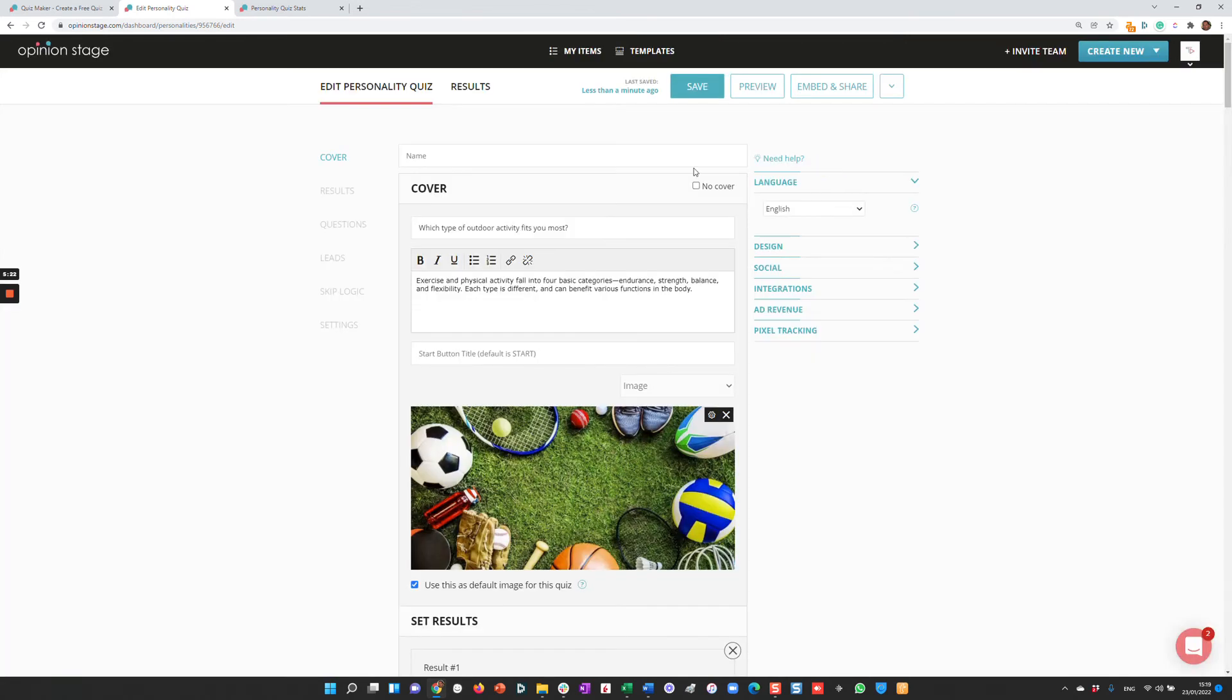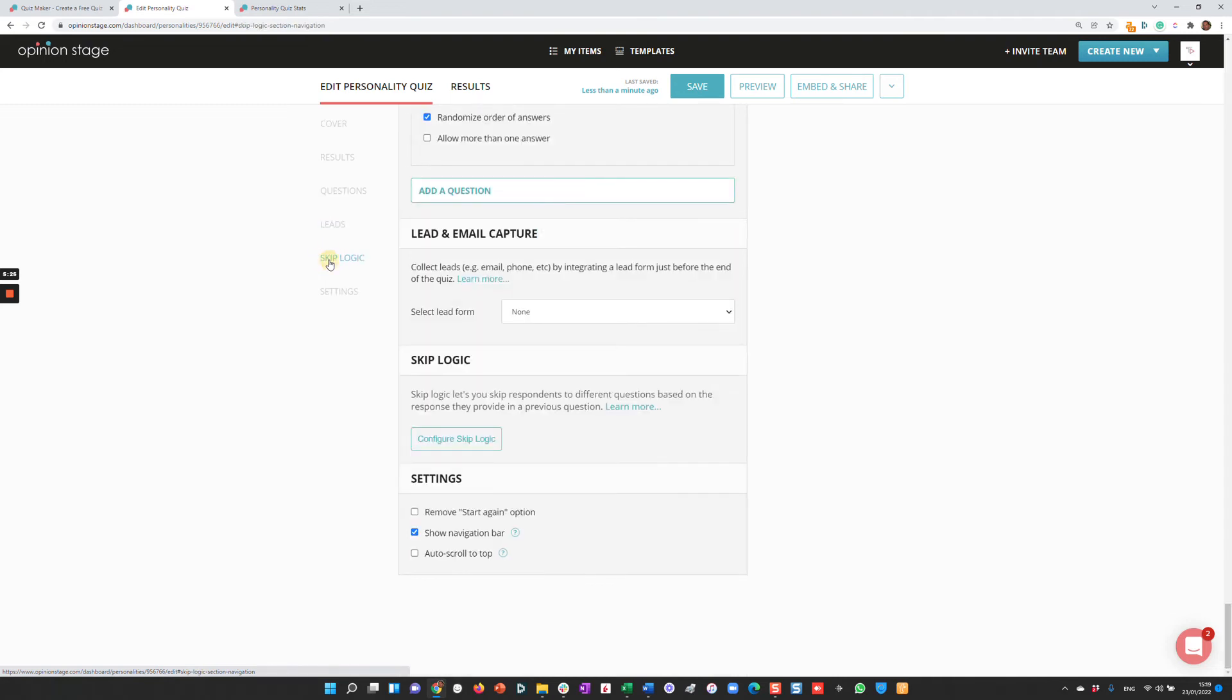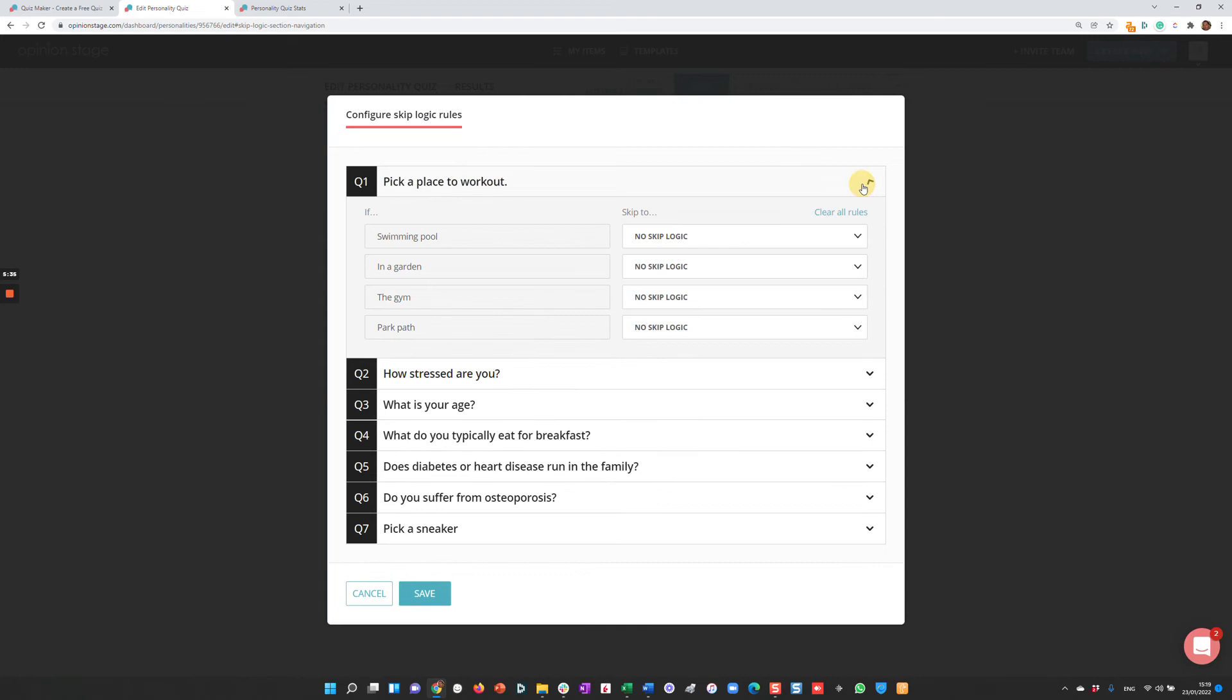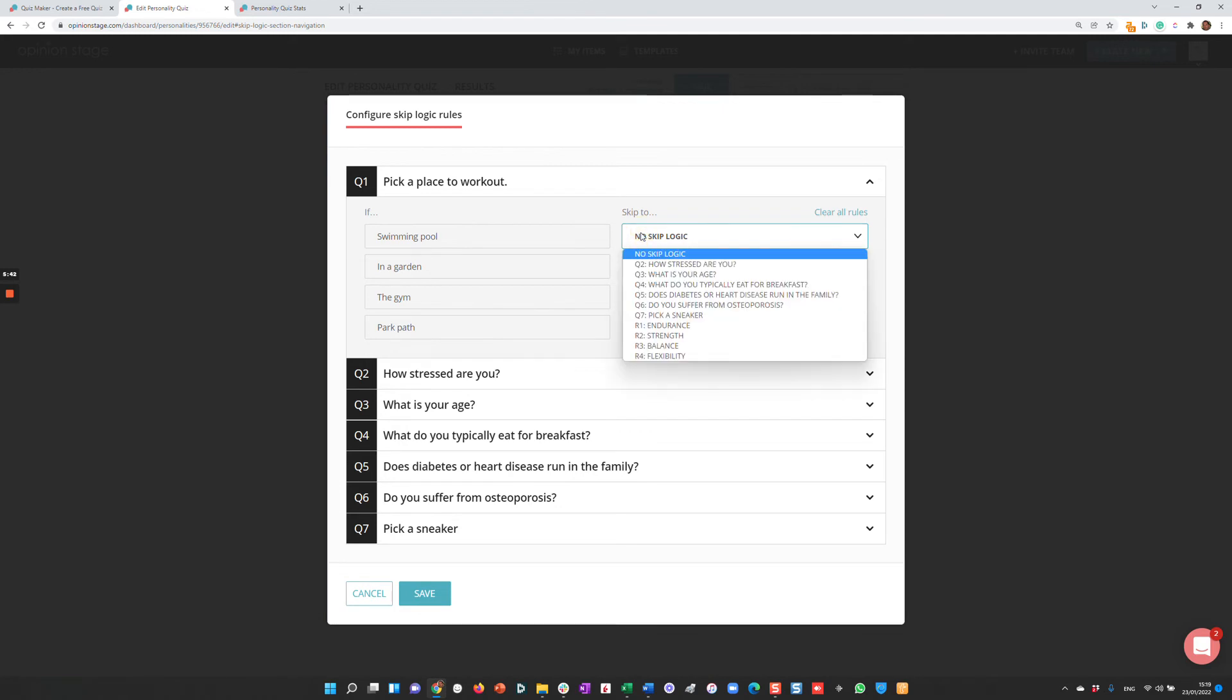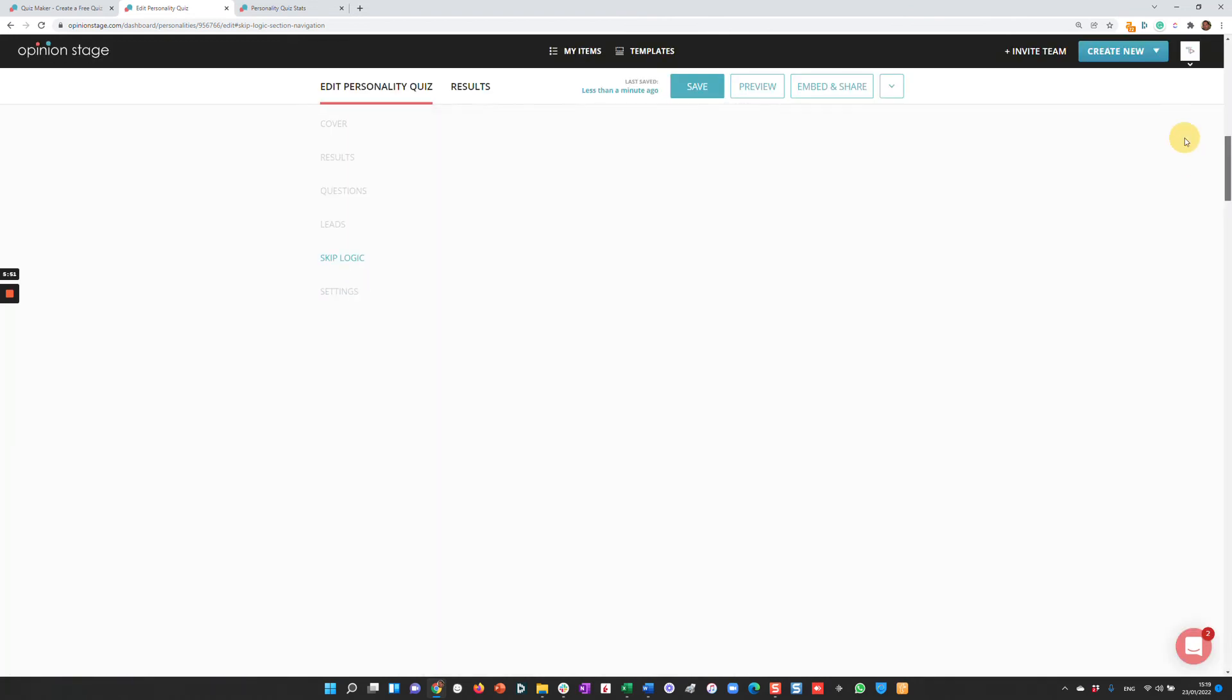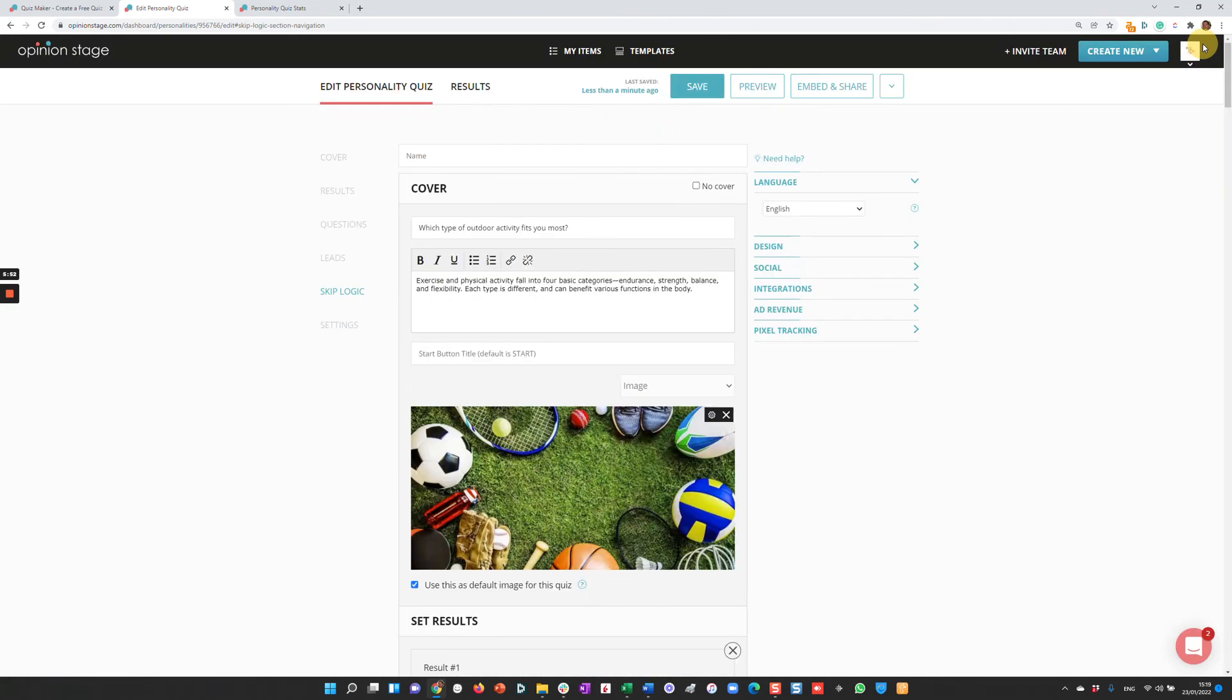I'll show you some more features. You can integrate a lead form here—this is completely optional. You can also define skip logic. Skip logic means that based on the user's answer, you can jump to a different question. For example, if the first question was 'Pick a place to work out' and the user selected swimming pool, maybe question two isn't relevant, so I can skip to question three or to one of the outcomes directly.